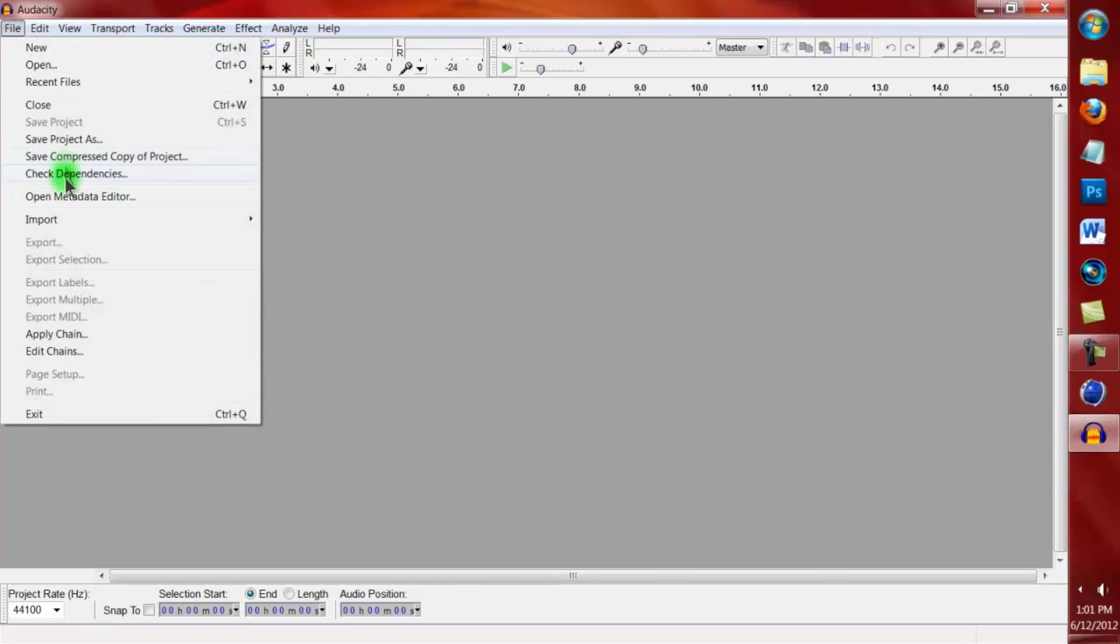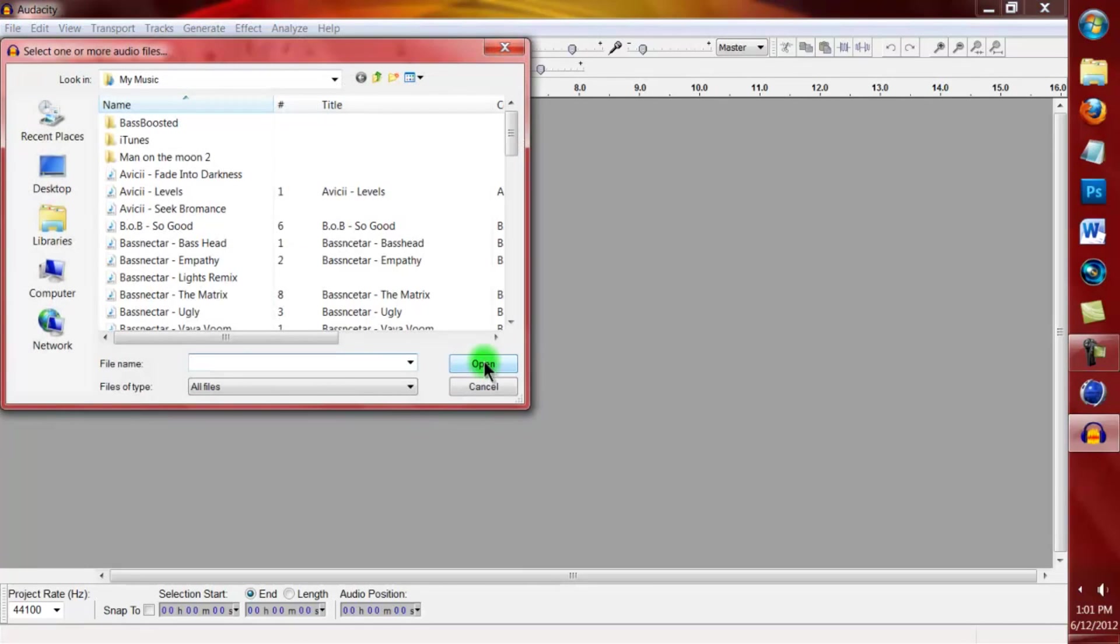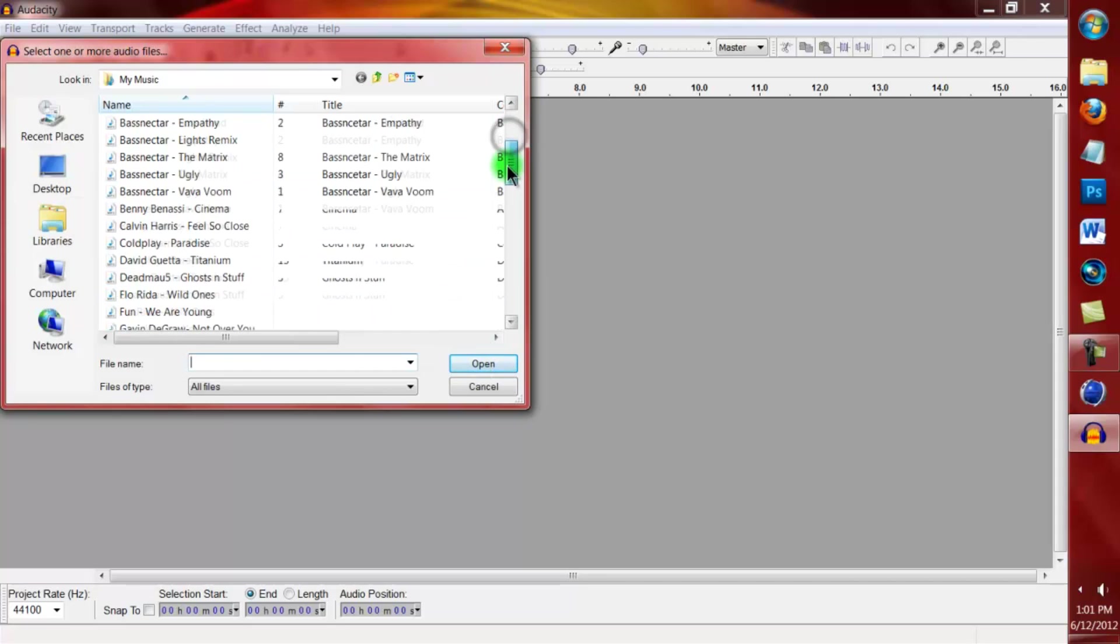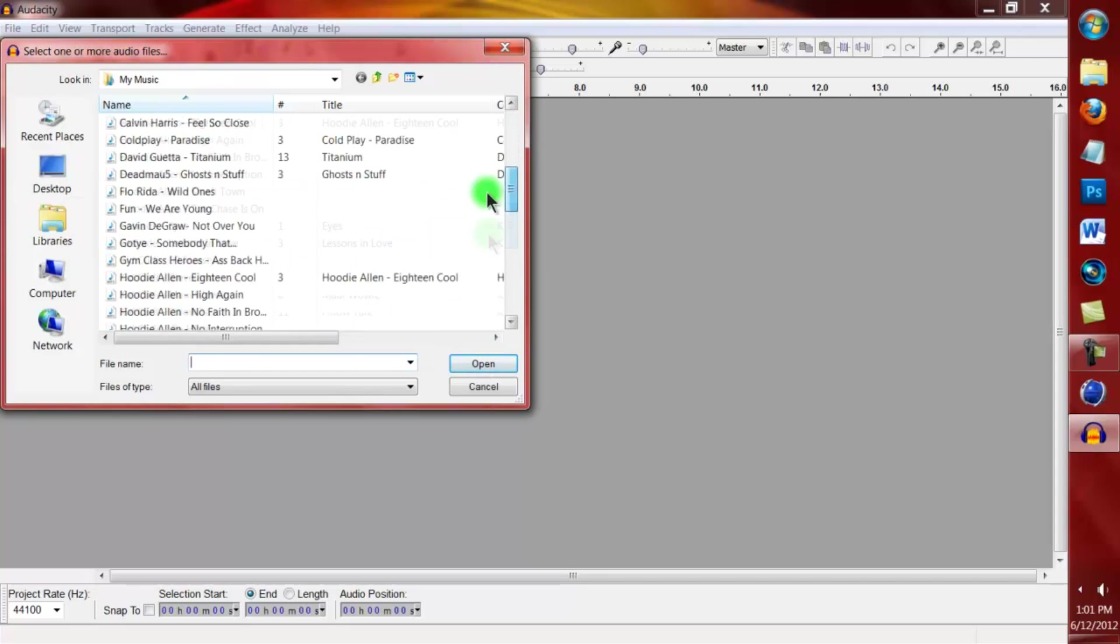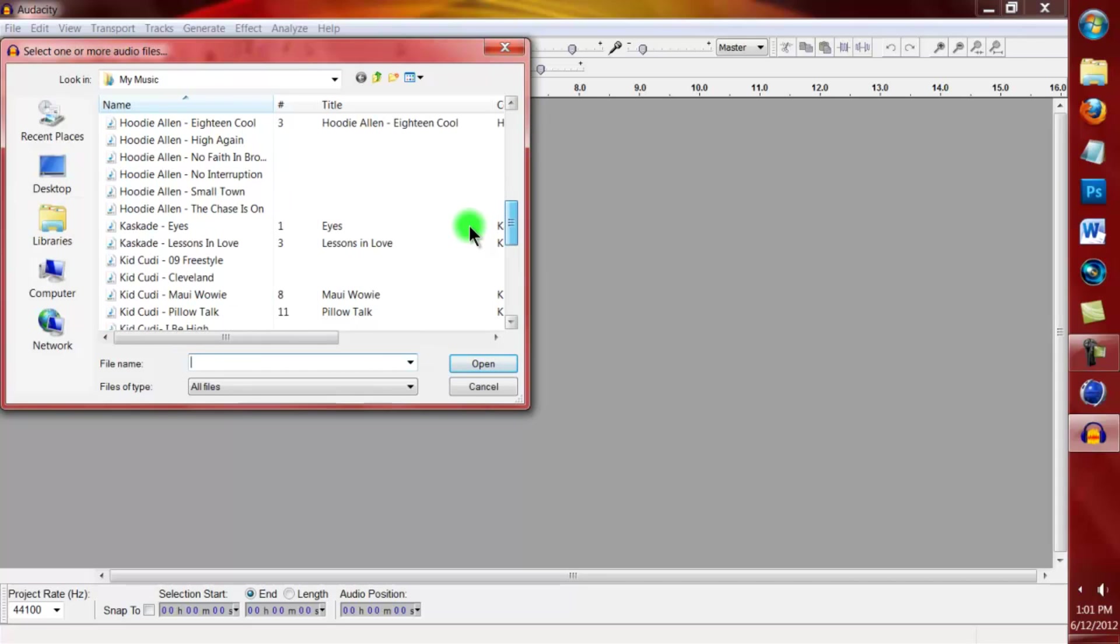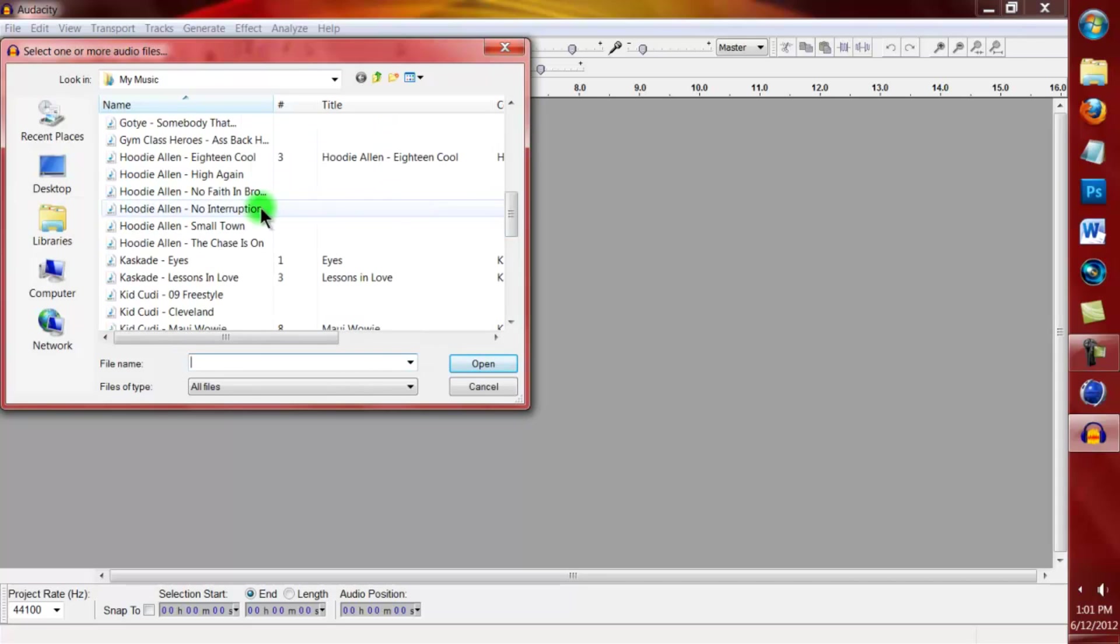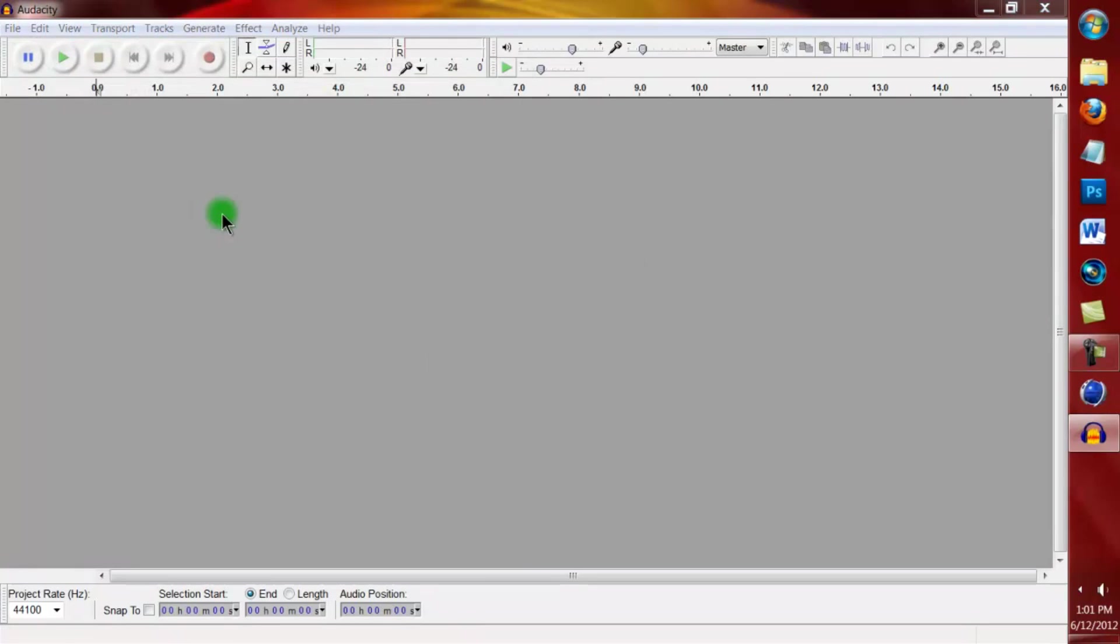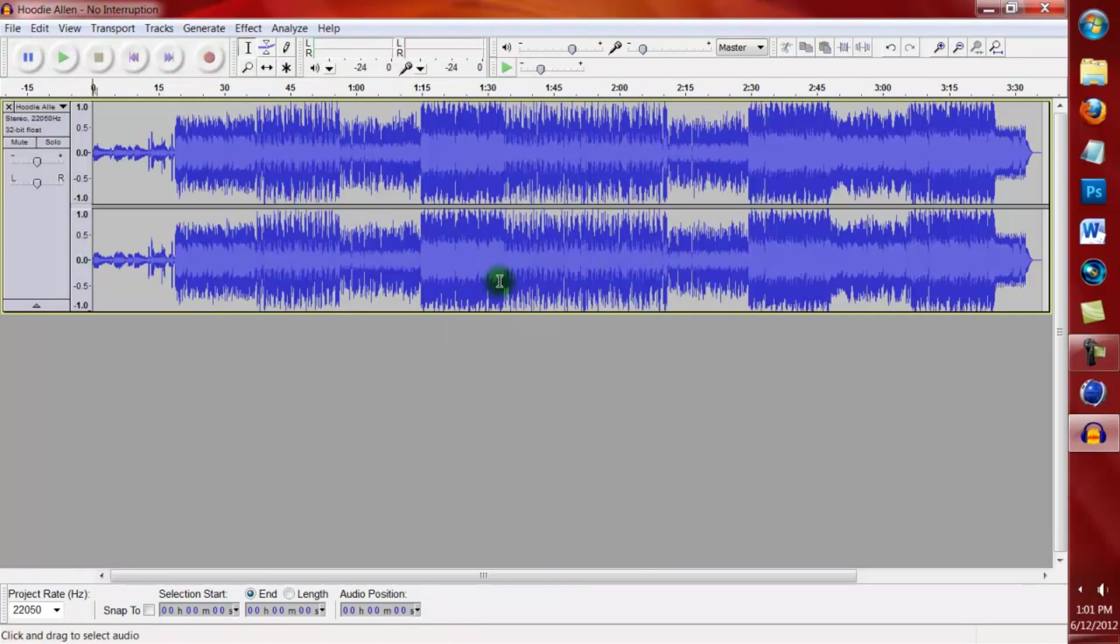Come up to File, Import Audio, or you can do Control Shift I. Come down to or find your music and whatever song you want to bass boost. I'm going to do No Interruption today, and a screen like this will appear.